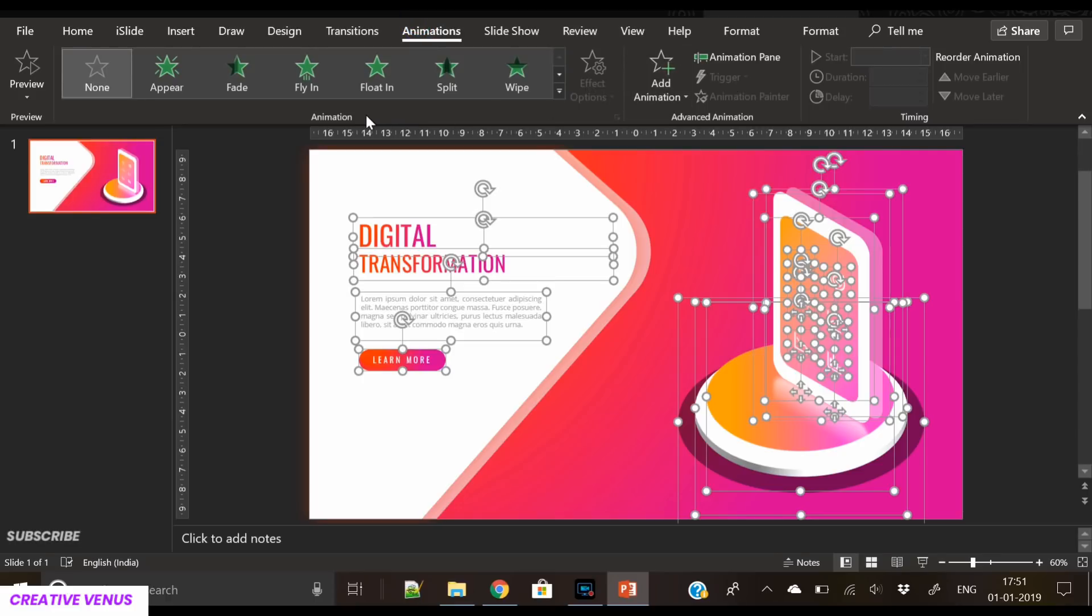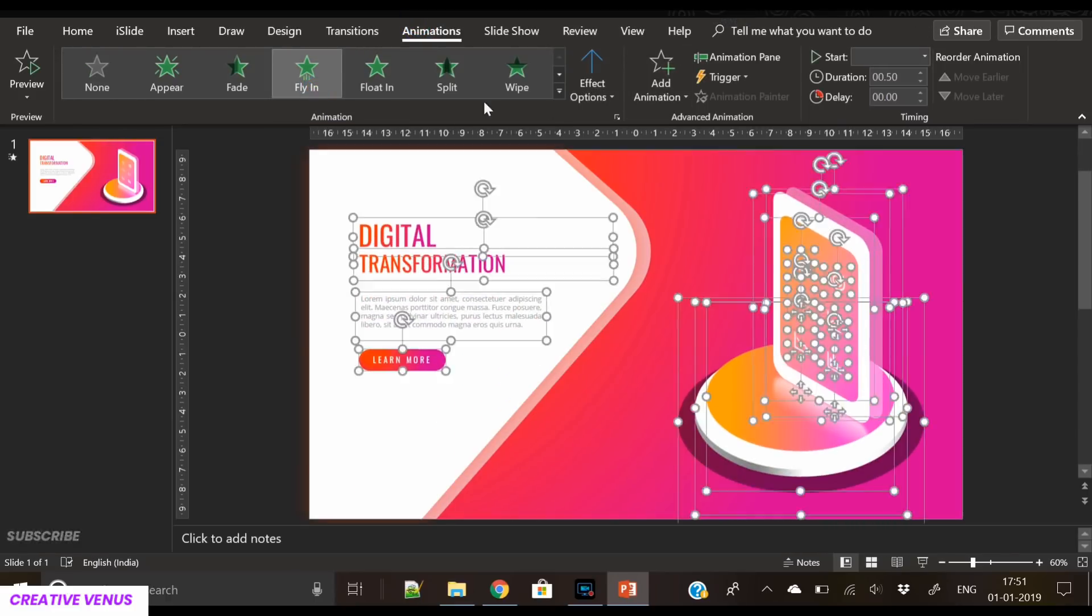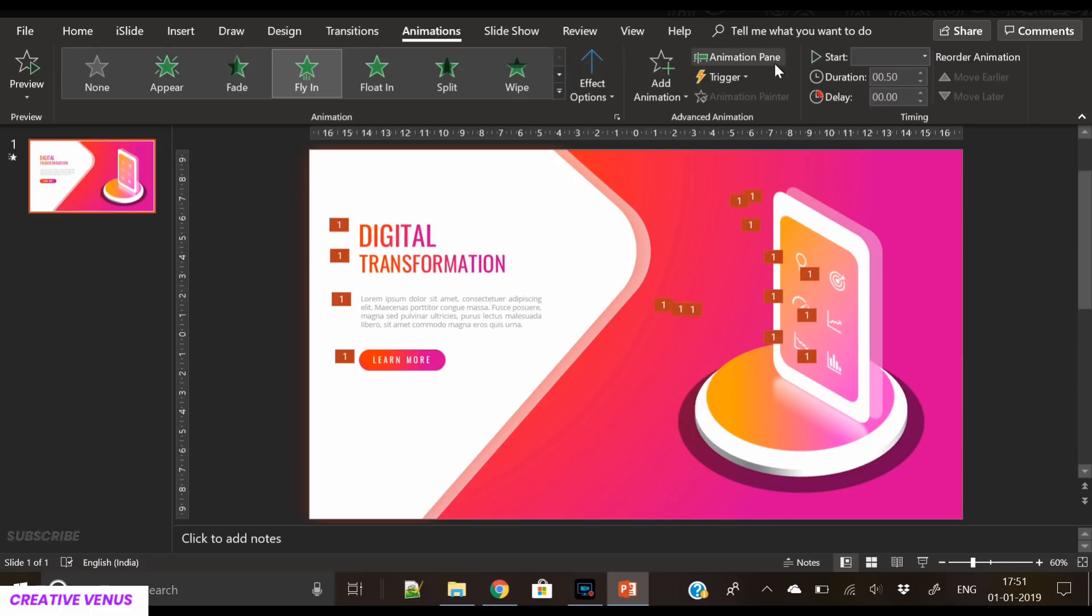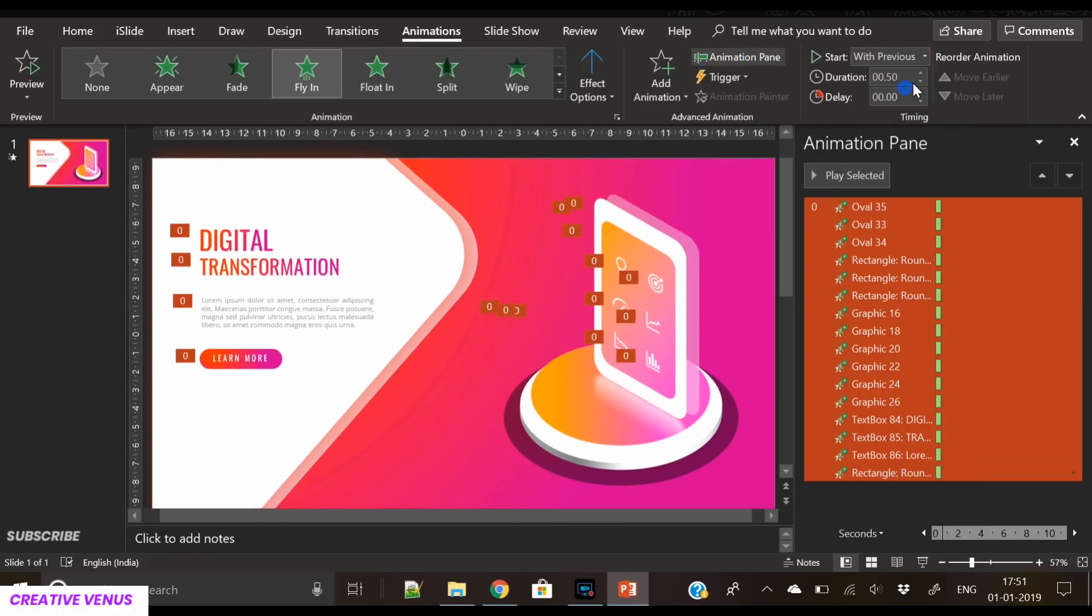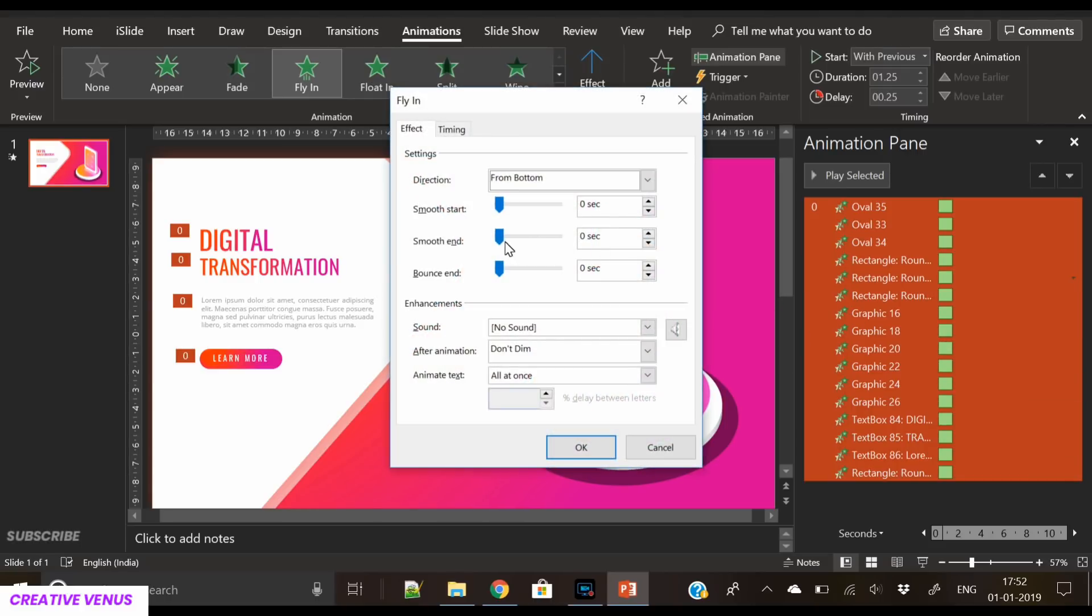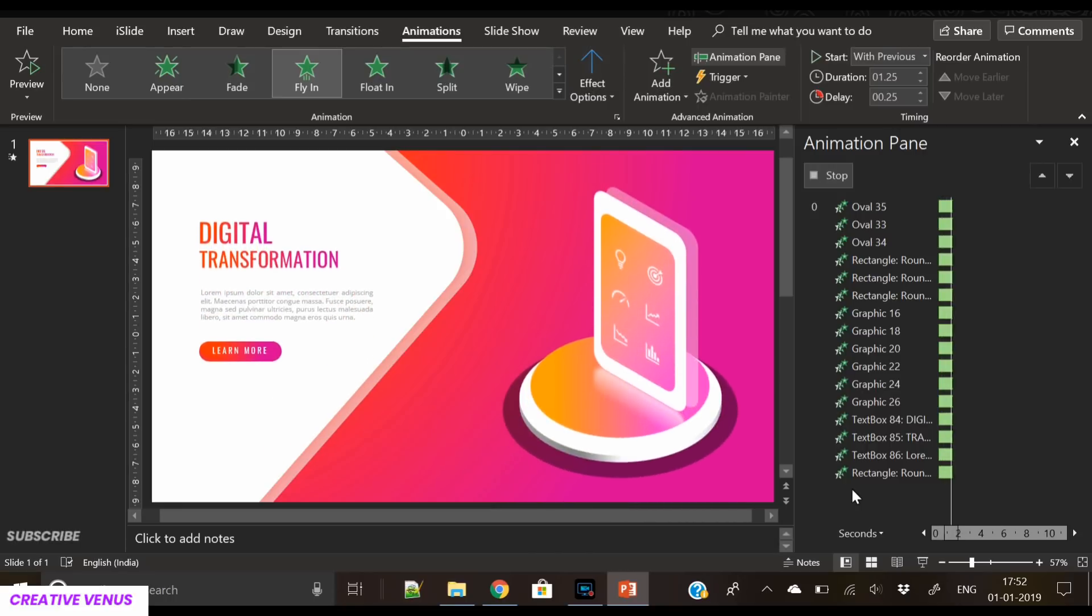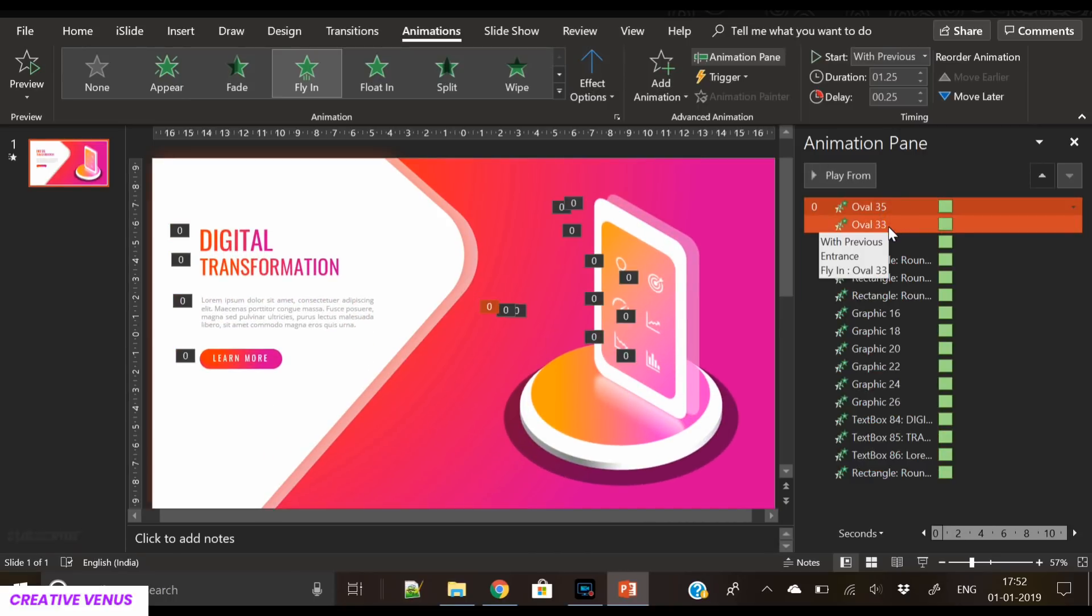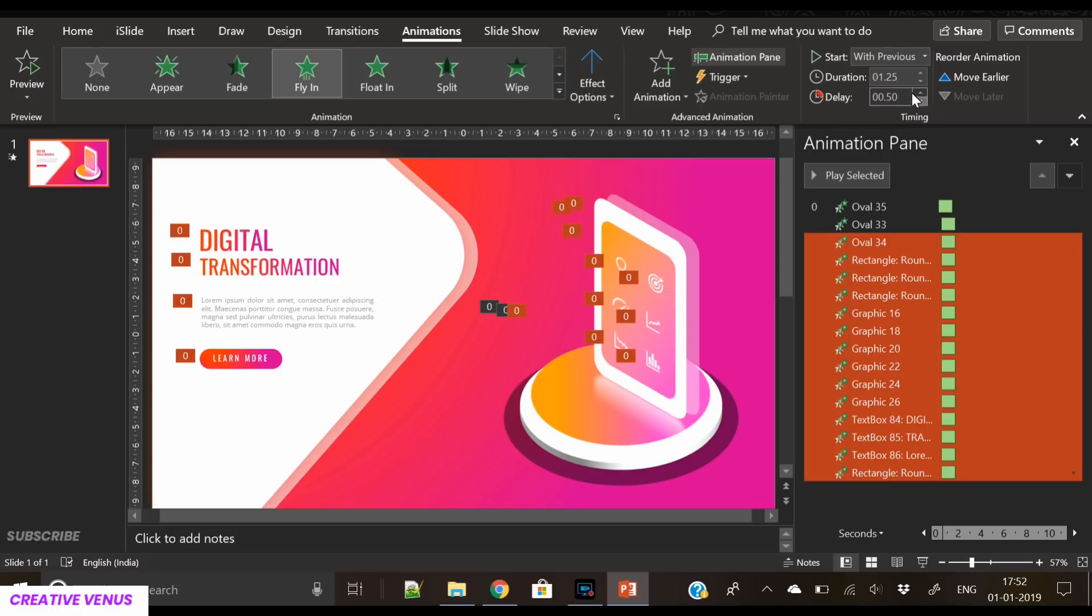Go to animation and select fly in. This is the trick that I am going to tell you, and I have also told this in my previous video. Select all the items, start with previous, give a delay of 0.25, go to effect options smooth end, and here you can see the animation is looking very cool. Now we have to increase the delay.